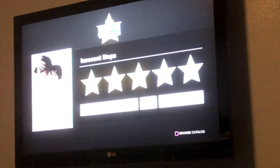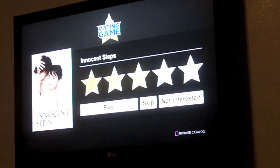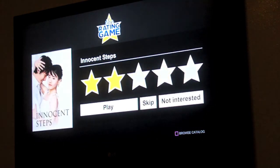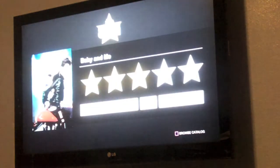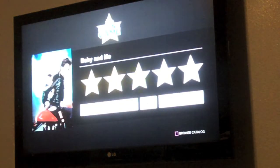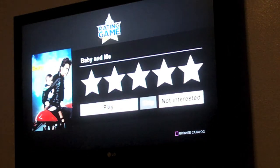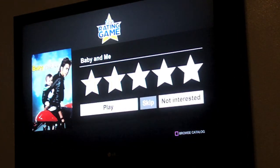The game begins and you basically get a movie title and rate it a certain number of stars. You can either hit play, skip, or not interested. As you can see, I just hit not interested as I didn't know what that movie was. You continue doing this for a while until it provides a suggested movie based on your choices.